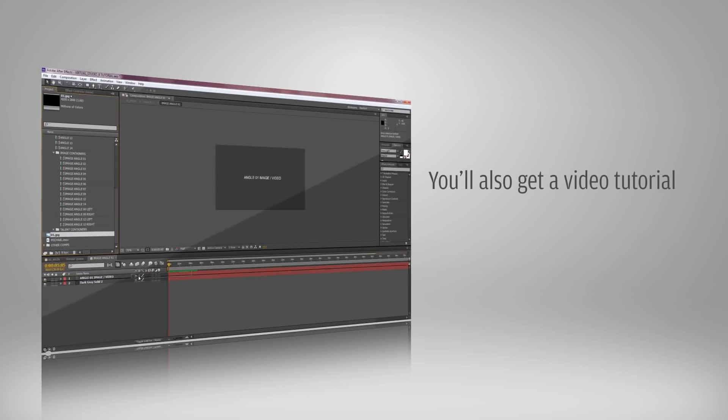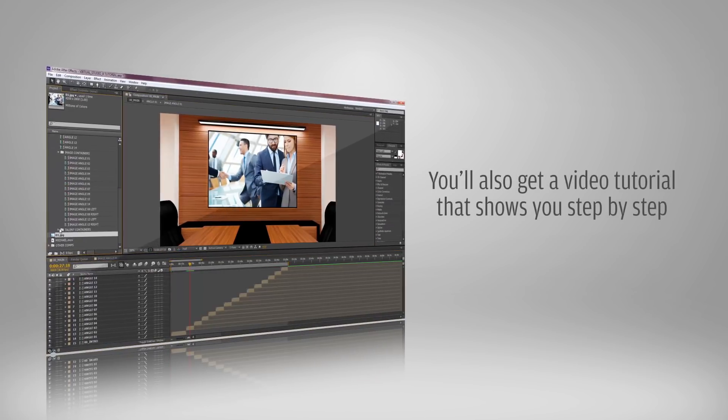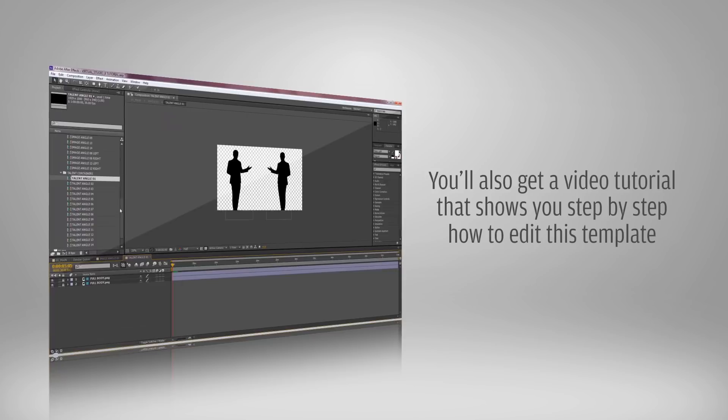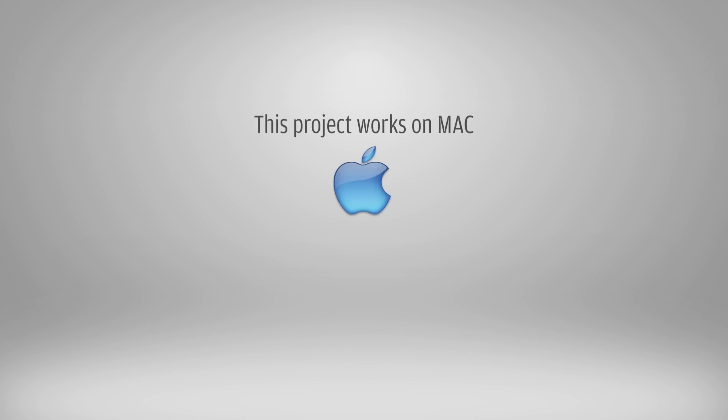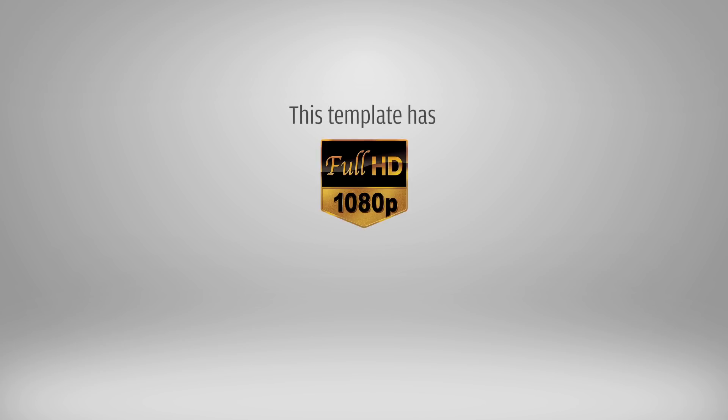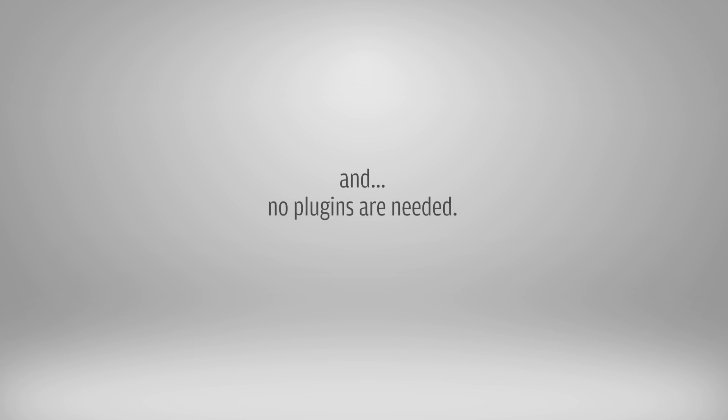You'll also get a video tutorial that shows you step-by-step how to edit this template. This project works on the Mac as well as on Windows PC. This template has full HD resolution and is compatible with Adobe After Effects CS 6 and all higher versions. And no plugins are needed.